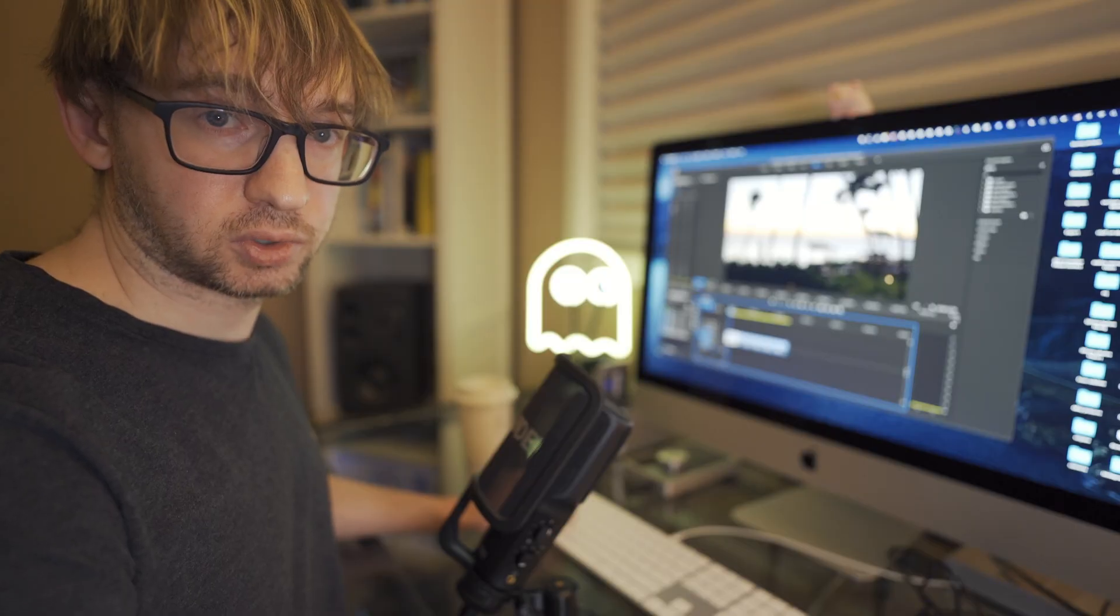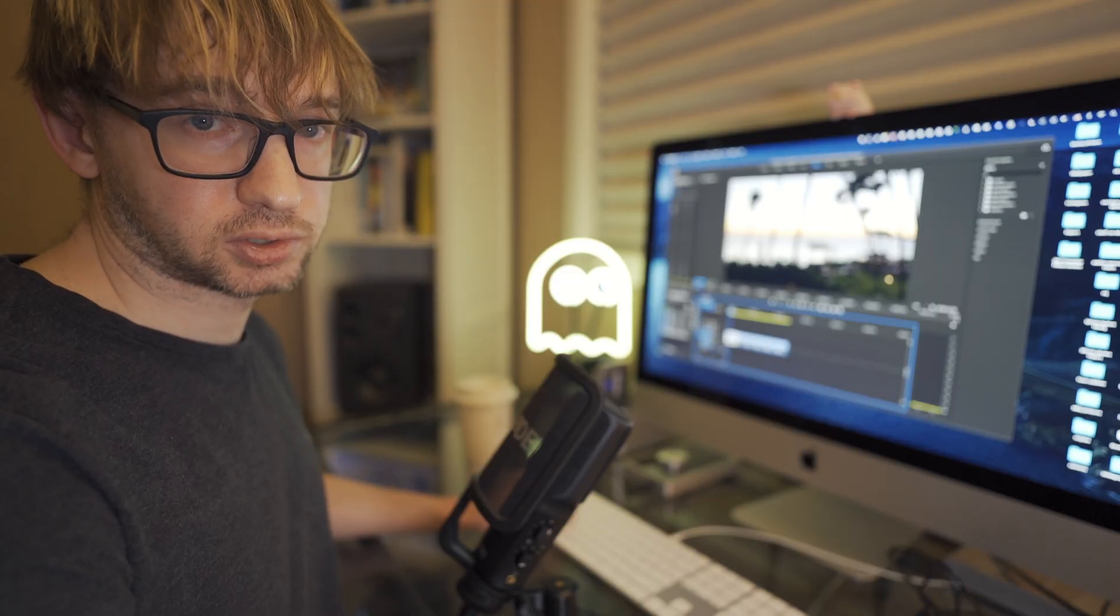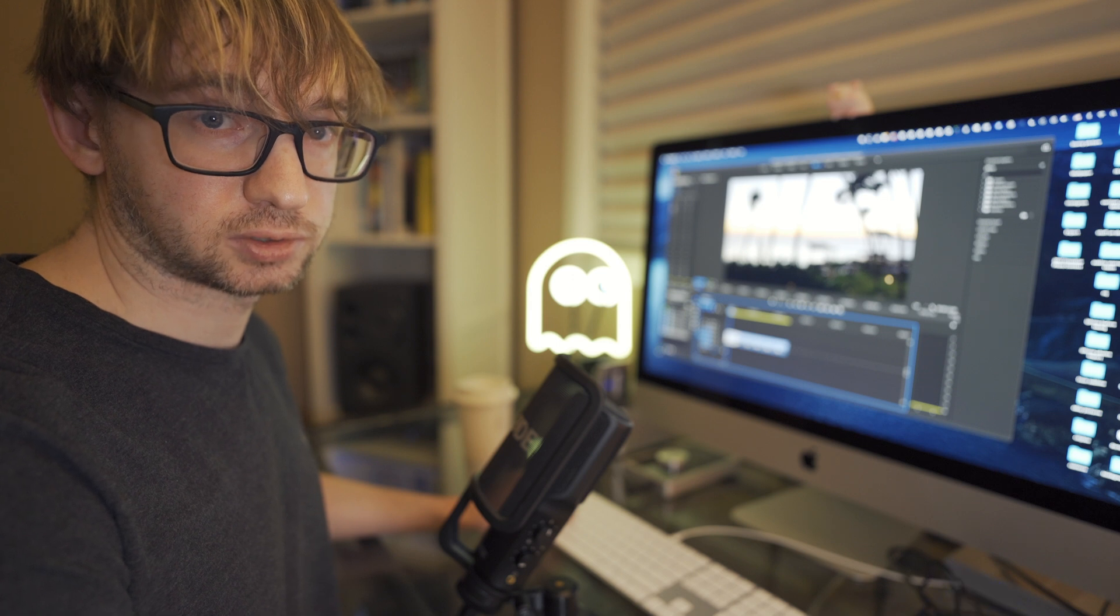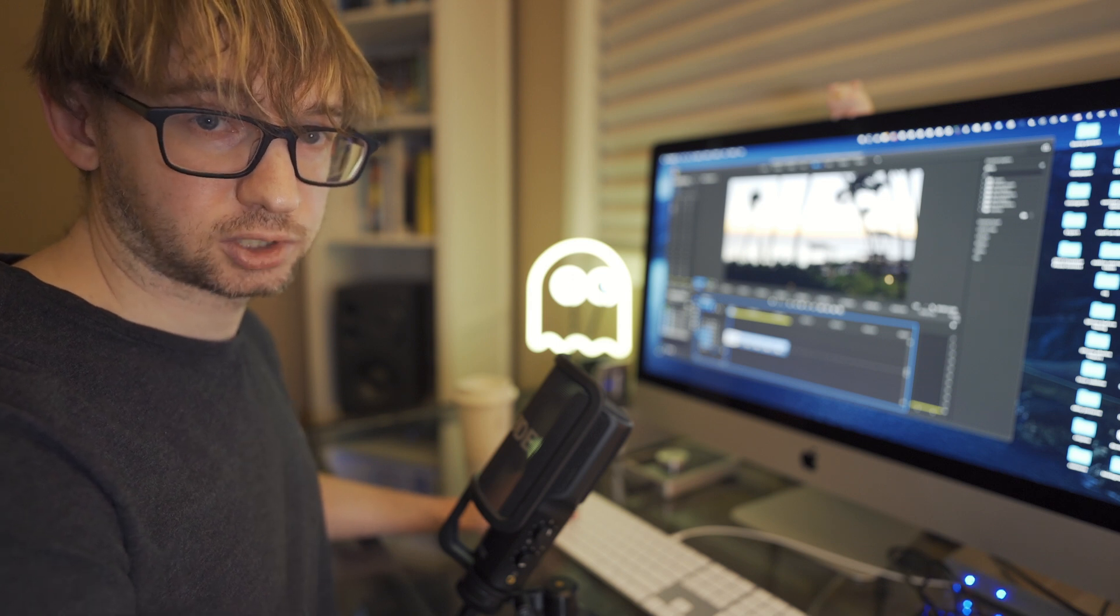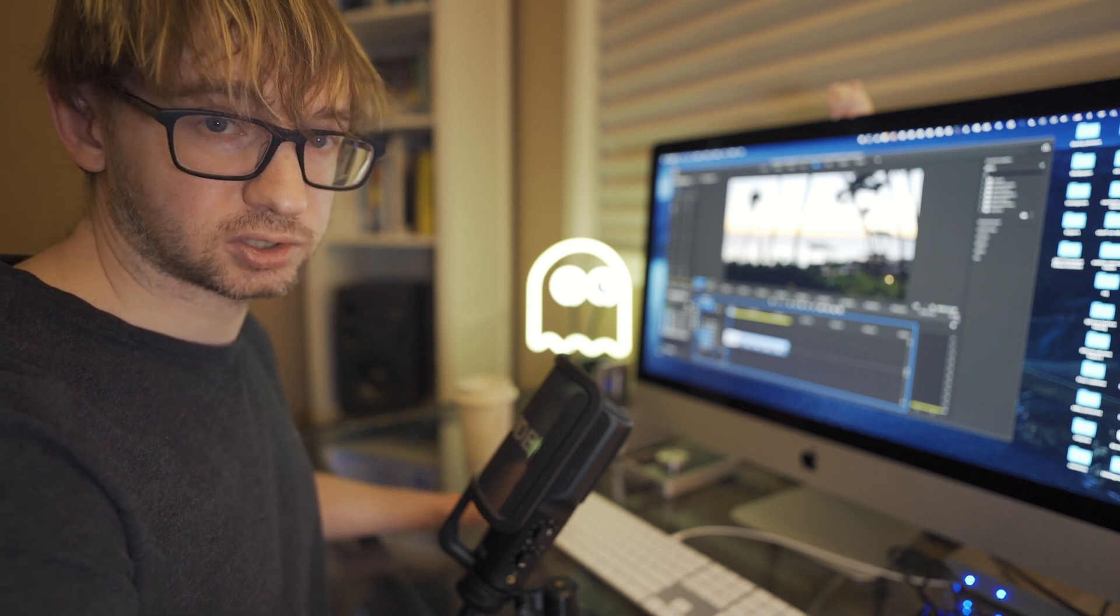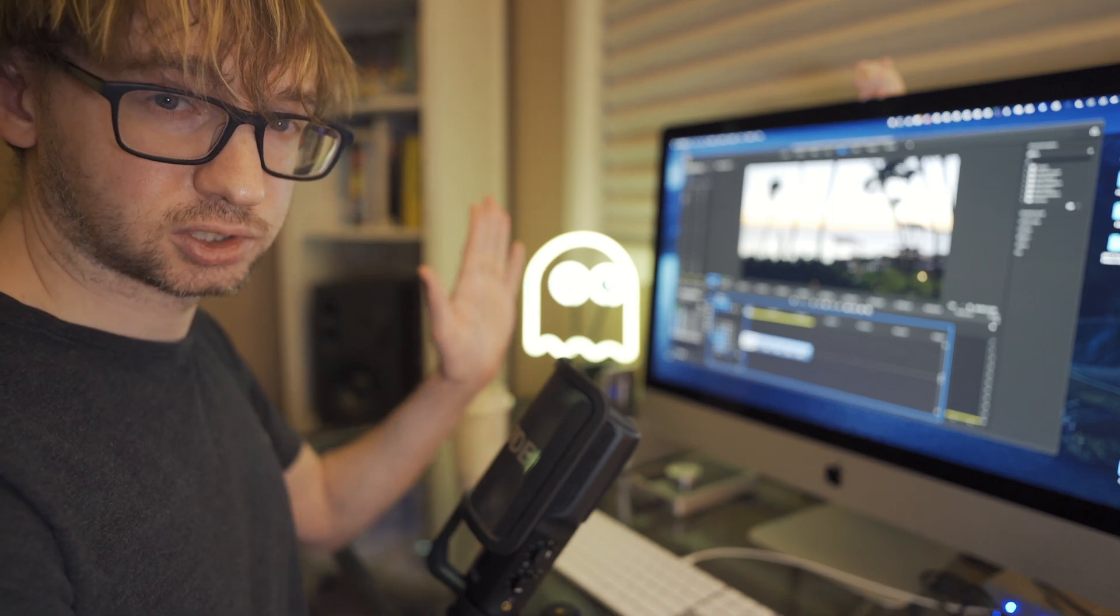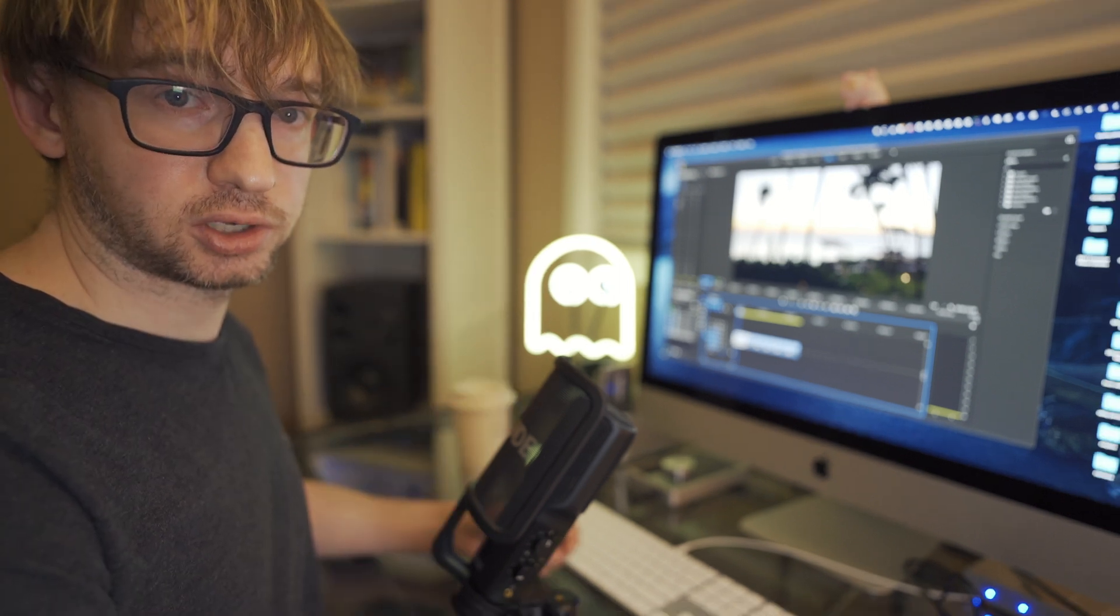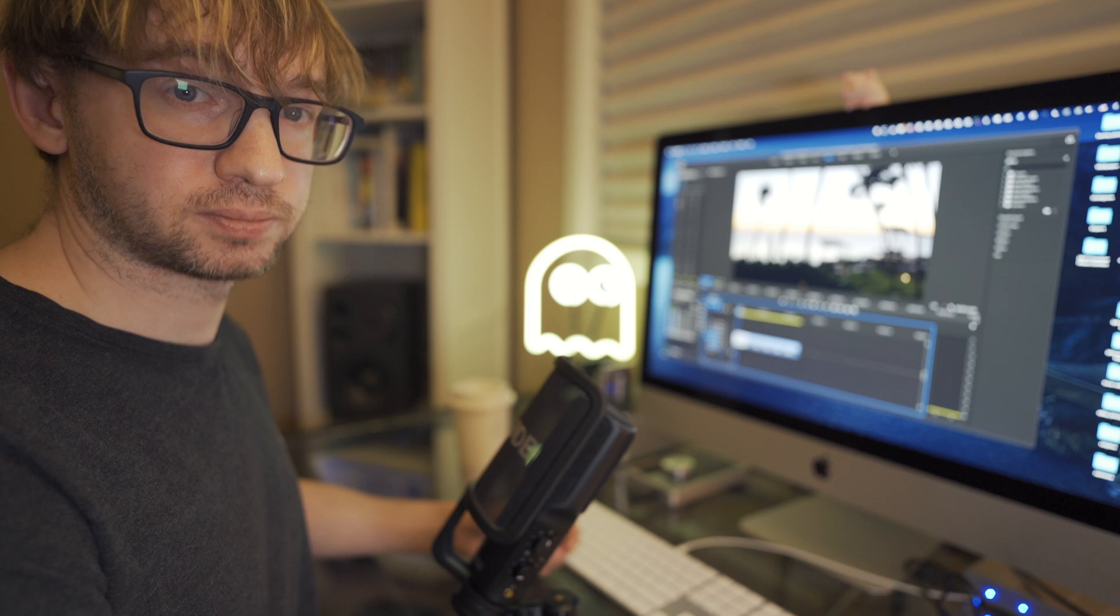Okay, so at this point, you're basically done. All you want to do is go through your timeline and make sure everything lines up correctly. What I've found sometimes is that due to the interpretation of the footage during the transcoding process, sometimes you'll get little shifts in your sub clips. So you just want to go through your timeline and make sure that everything still lines up properly.